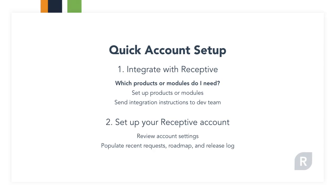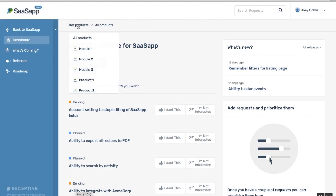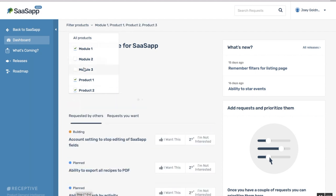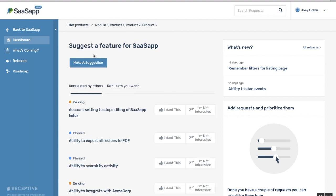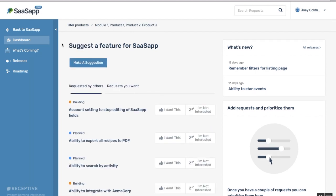Let's jump into the first step, which is to figure out how many products or modules you'll want in your Receptive account. You'll need to do this first so you can tell your development team exactly how to set up your integration. Unlike tags, products and modules are customer-facing, so you can limit your customers to see just the requests that are relevant to them.